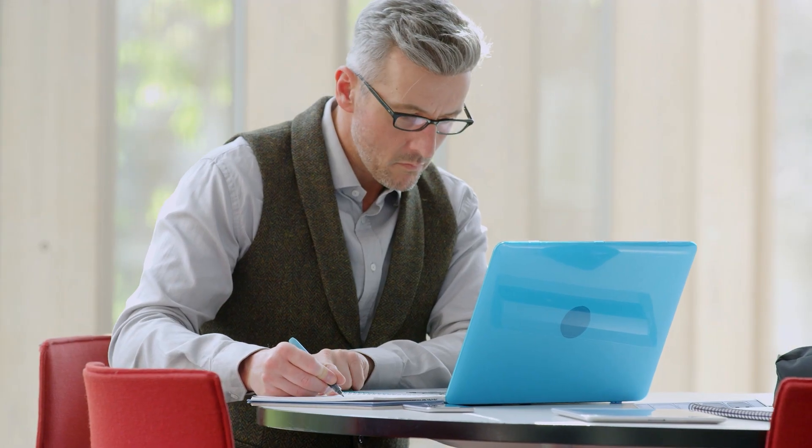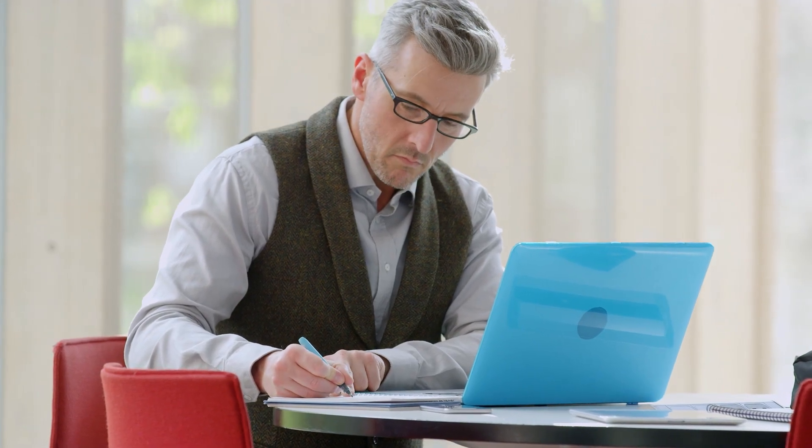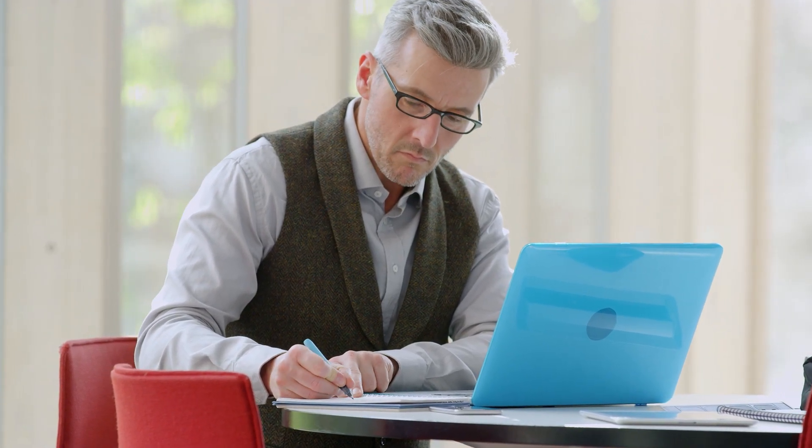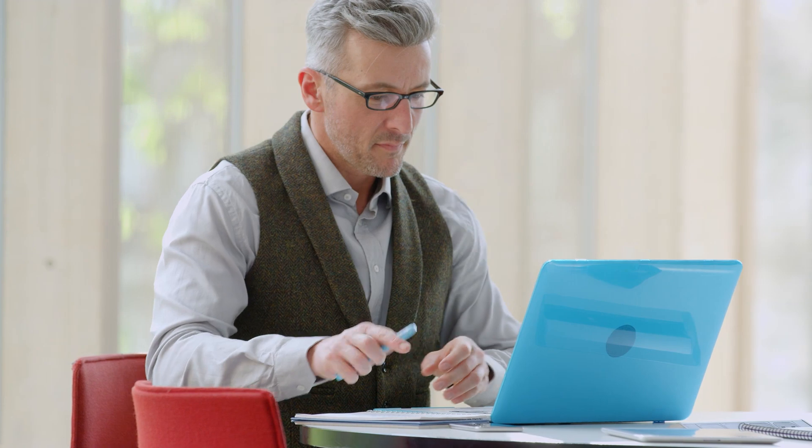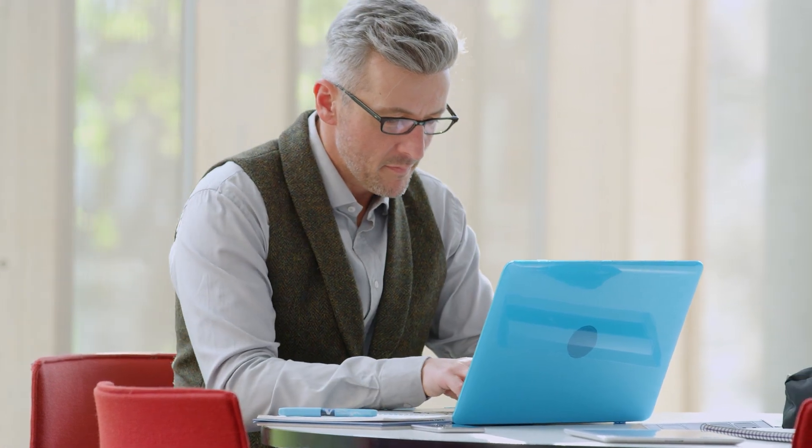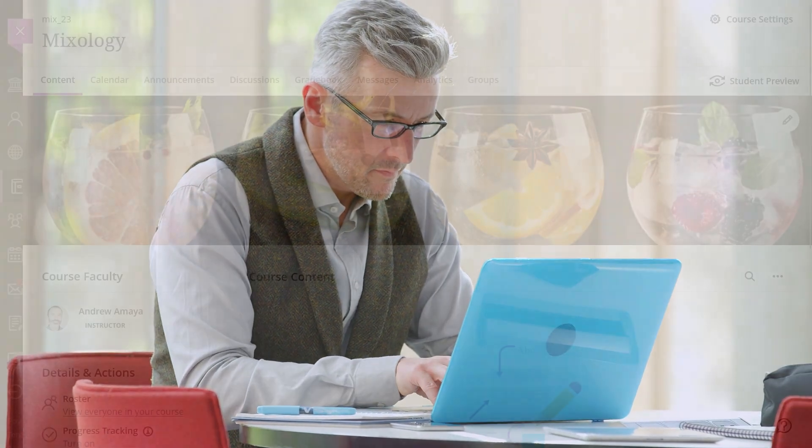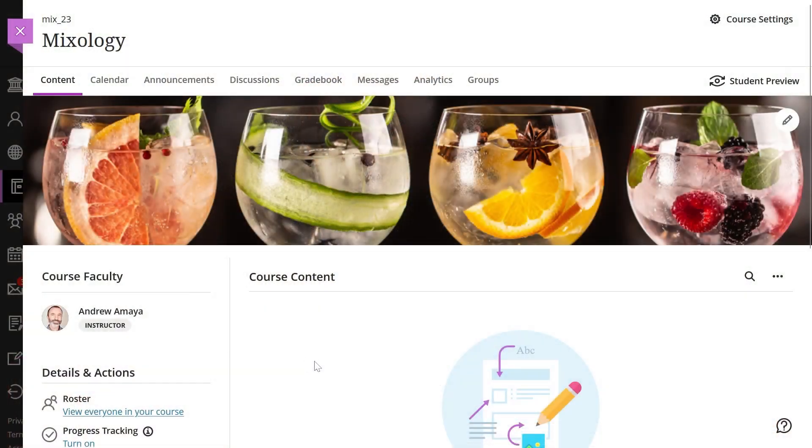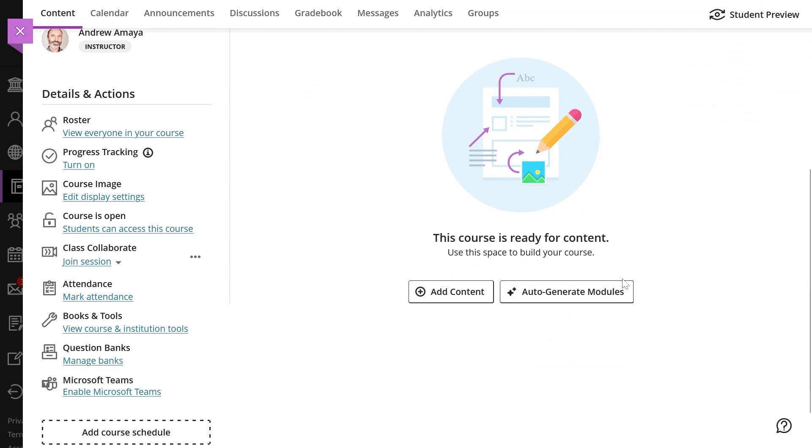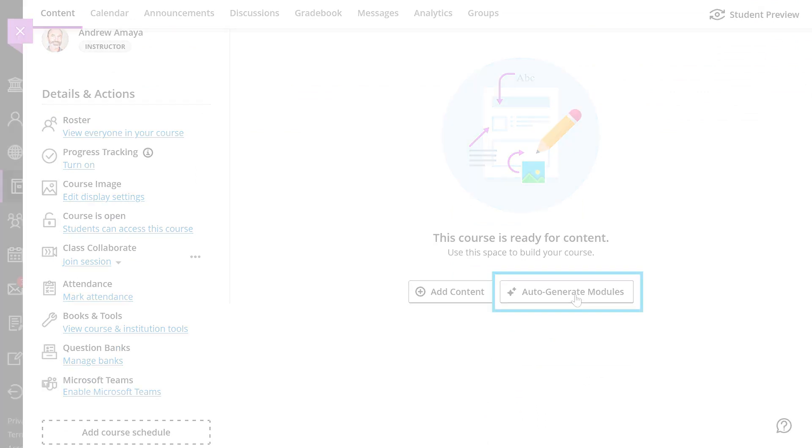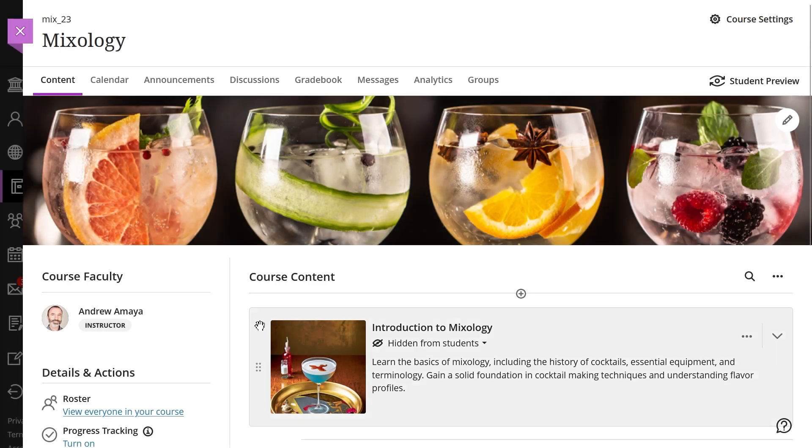As the instructor and subject matter expert, you can review, edit, and approve the suggestions. In an empty course, select how to generate modules. If you already have course content, find the how to generate modules option in the create item menu.